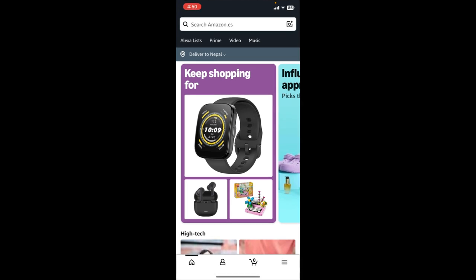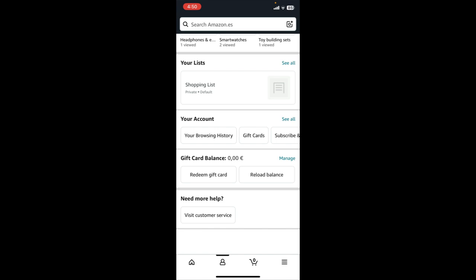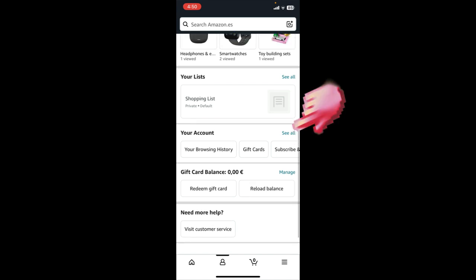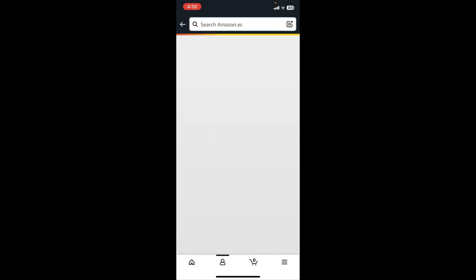First of all, open Amazon app on your mobile device. Once you open the app, login into your account with your registered email and password. After you get logged in, look at the bottom of the screen where you can see the profile icon. Tap on it, then click on see all.